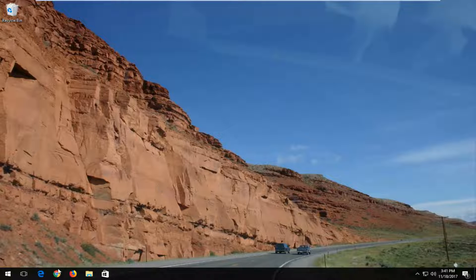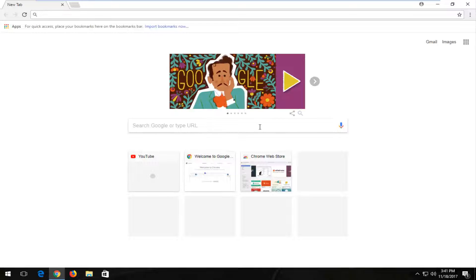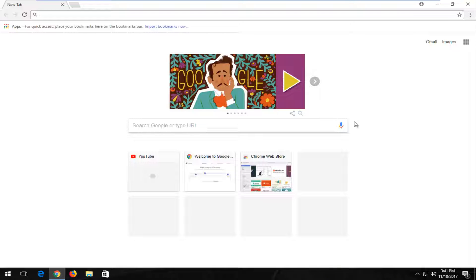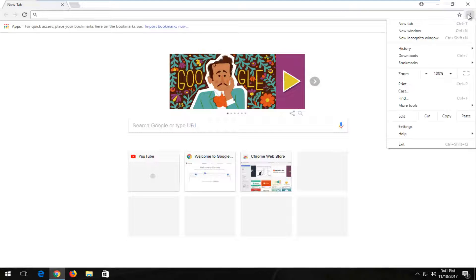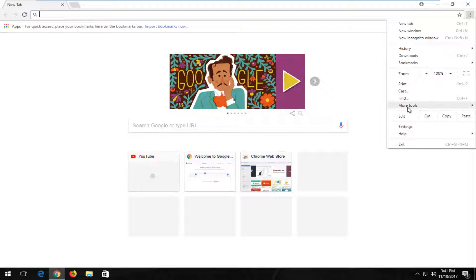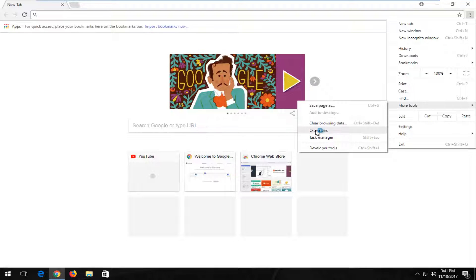We're going to start by opening up Google Chrome. Navigate to the menu icon in the top right corner and left click on it. Then left click on the More Tools area from the dropdown context menu and select Extensions.